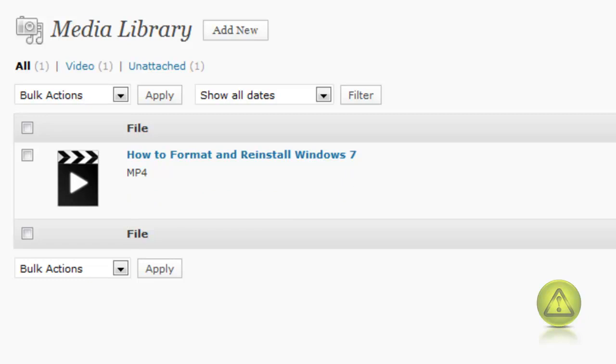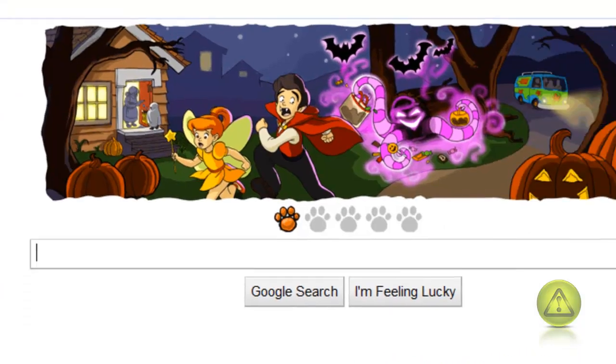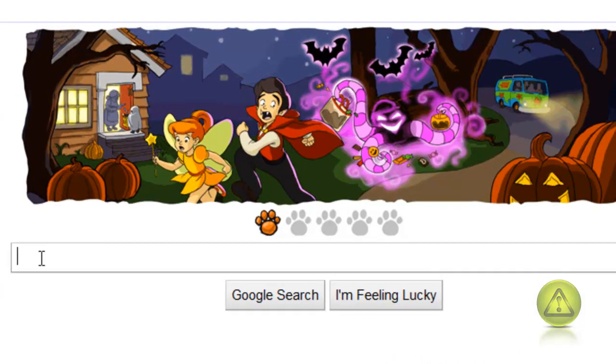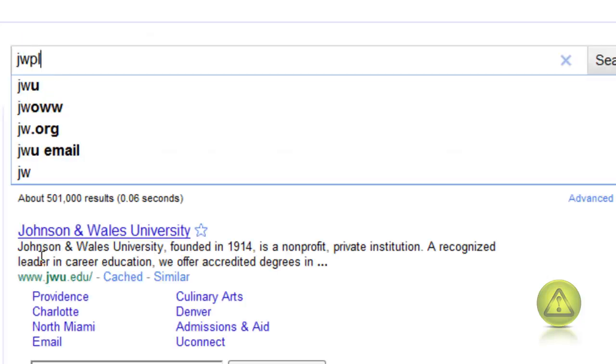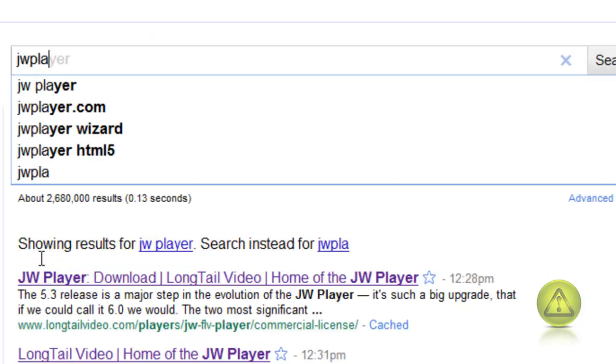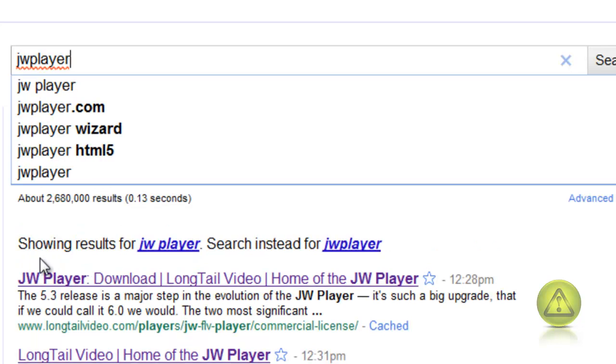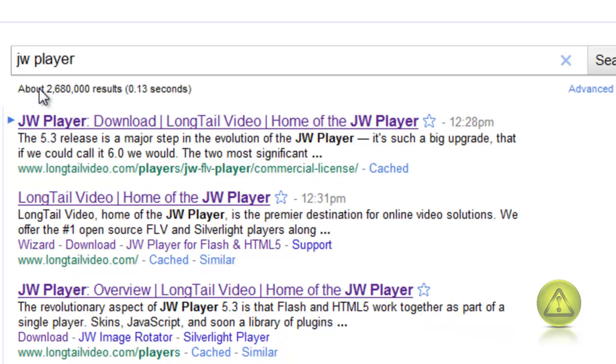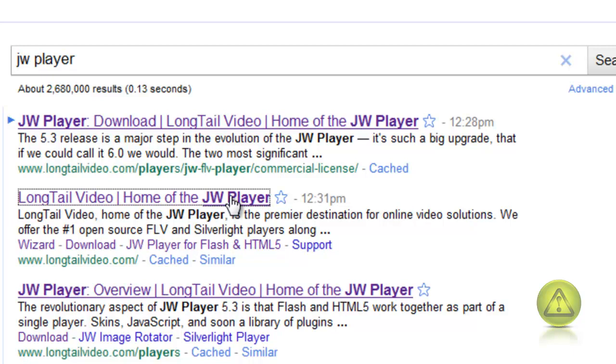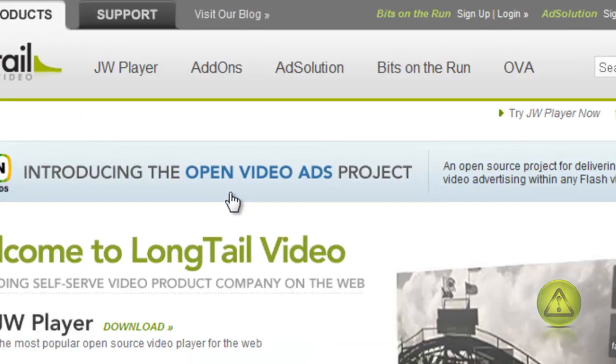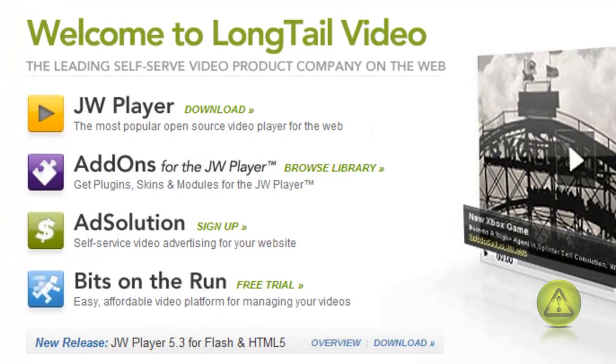Let's go to the JW player's website. I'm just going to type JW player on the Google search engine. Here I'm going to select the second one, Long Tail Video, home of the JW player. Now here I'm going to download the JW player.